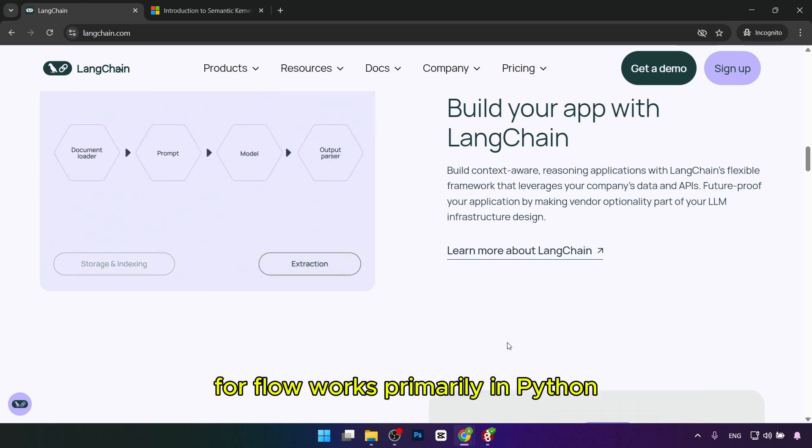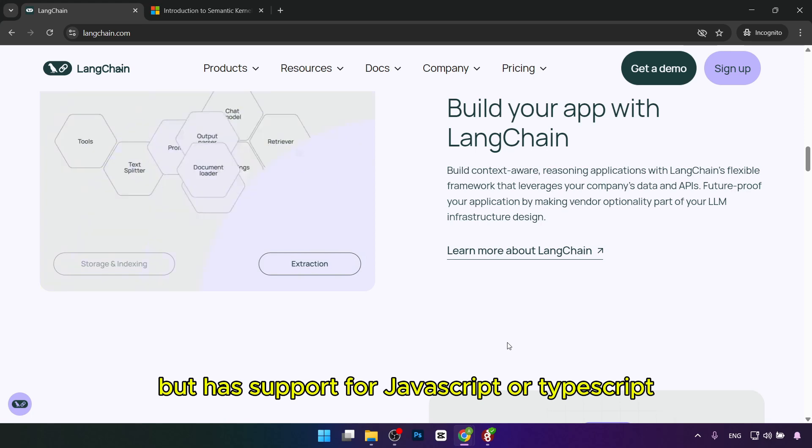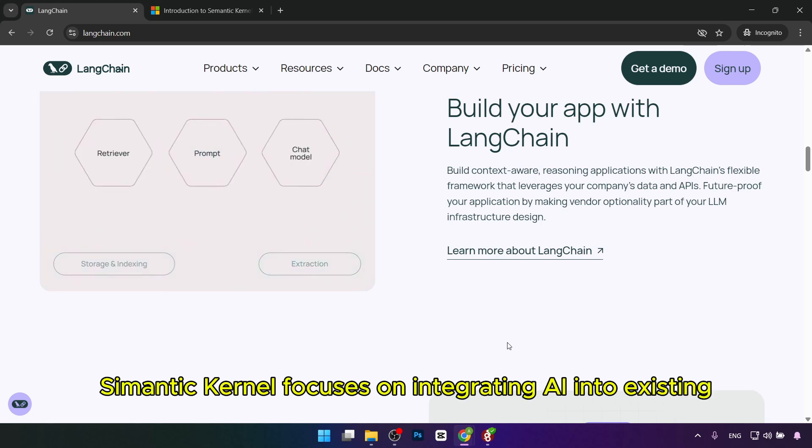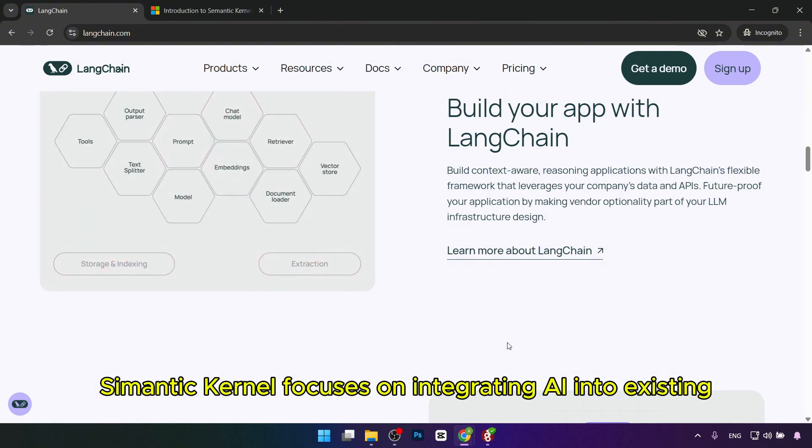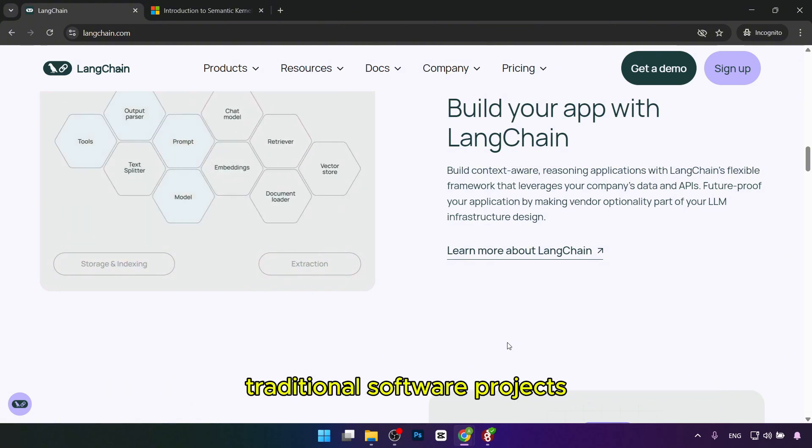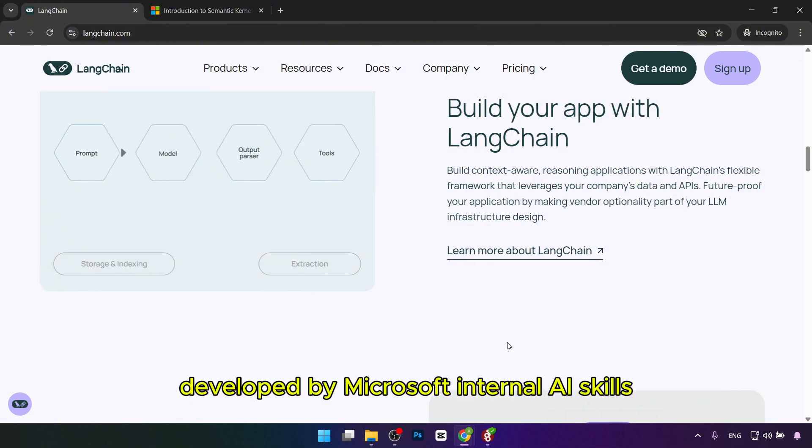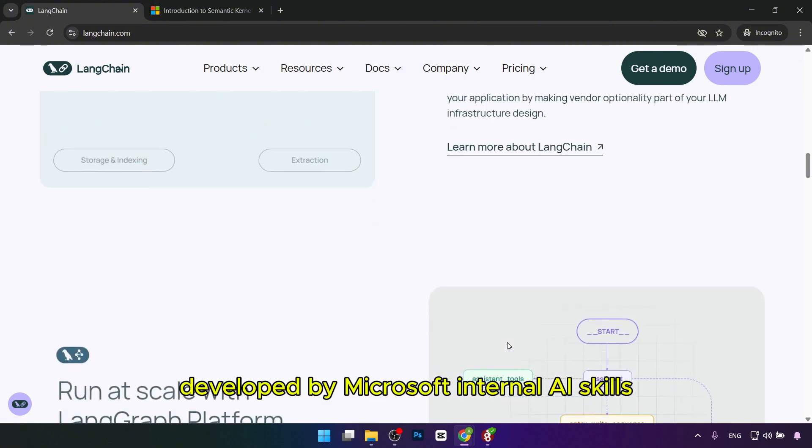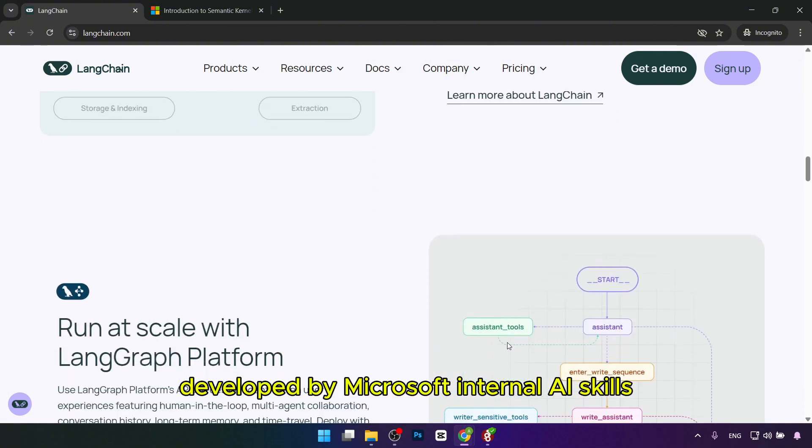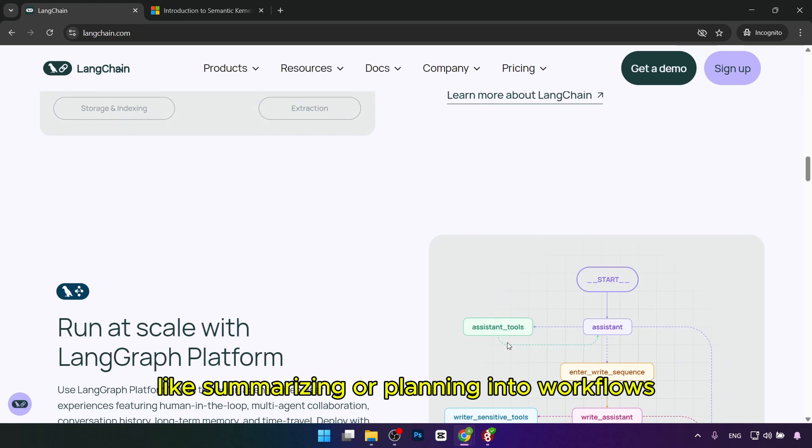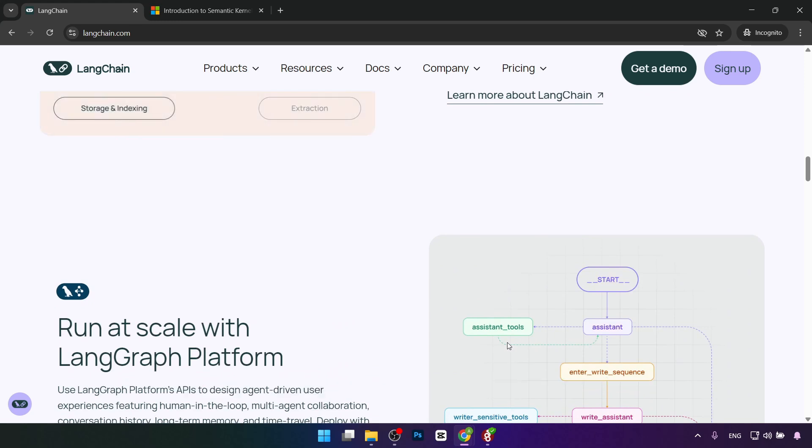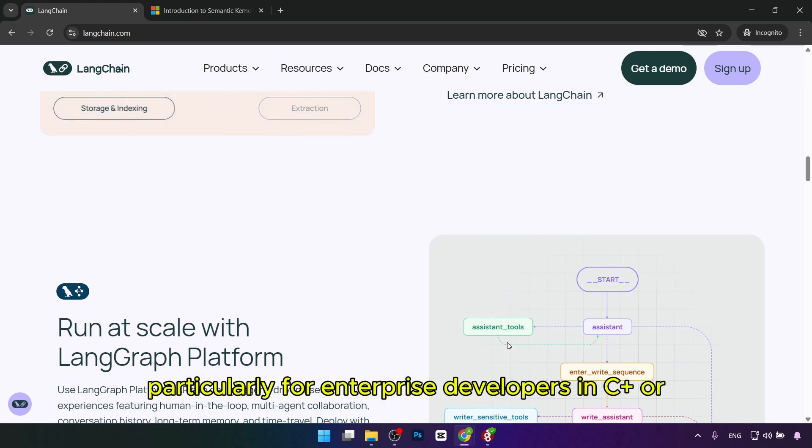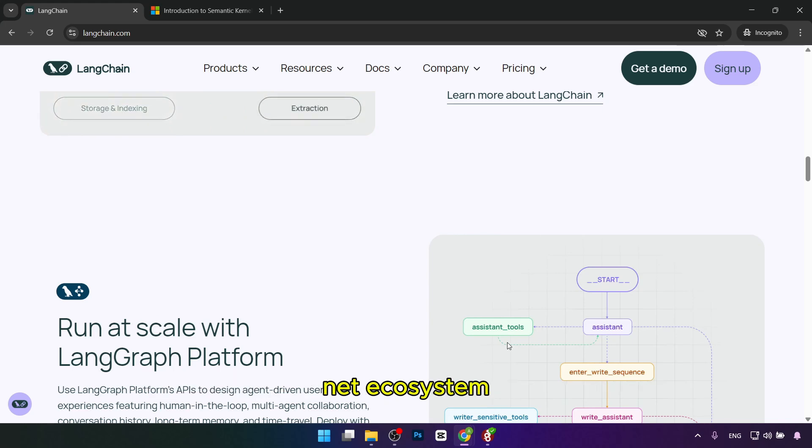It works primarily in Python but has support for JavaScript or TypeScript. Semantic Kernel focuses on integrating AI into existing traditional software projects. Developed by Microsoft, it turns AI skills like summarizing or planning into workflows, particularly for enterprise developers in the C# or .NET ecosystem.